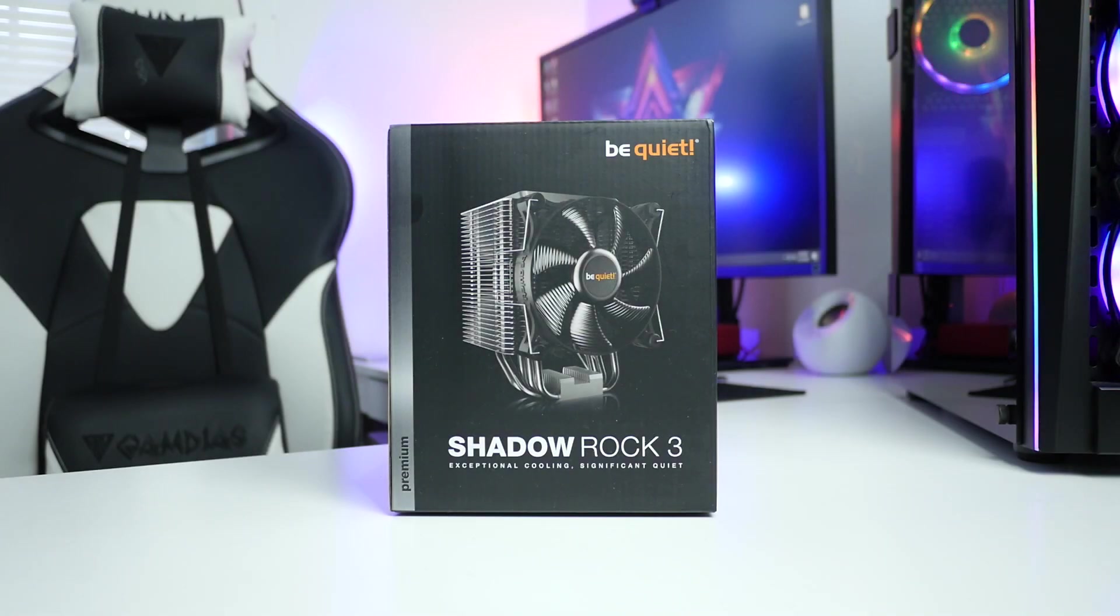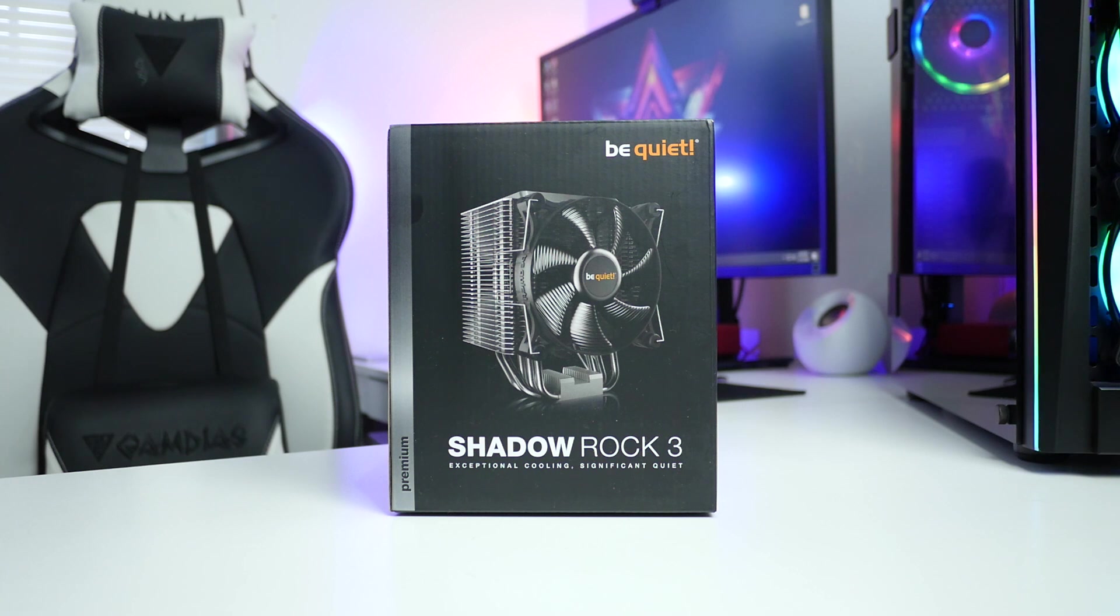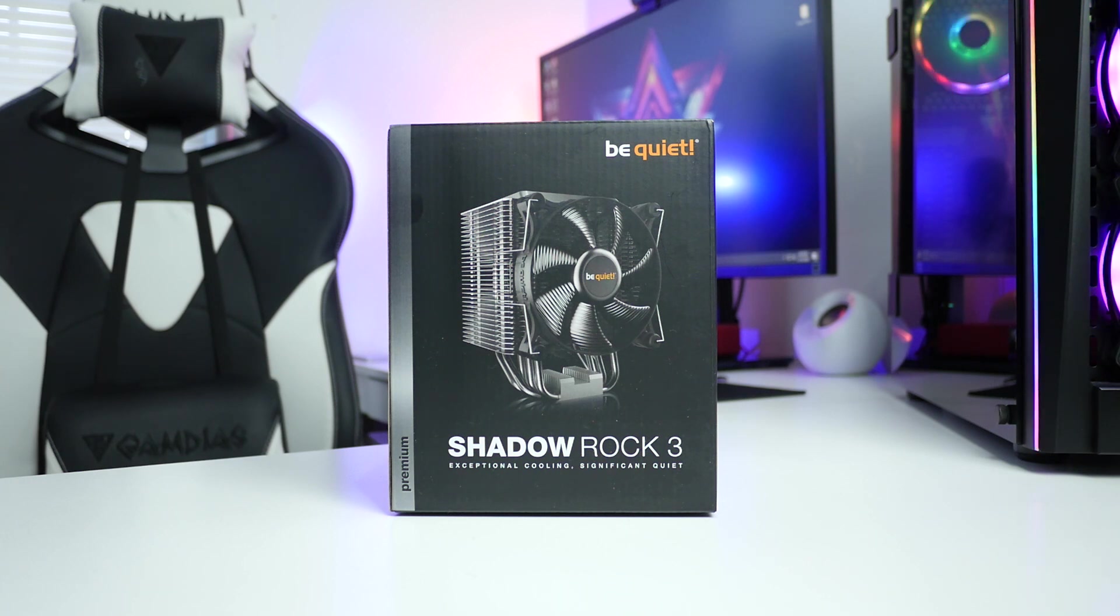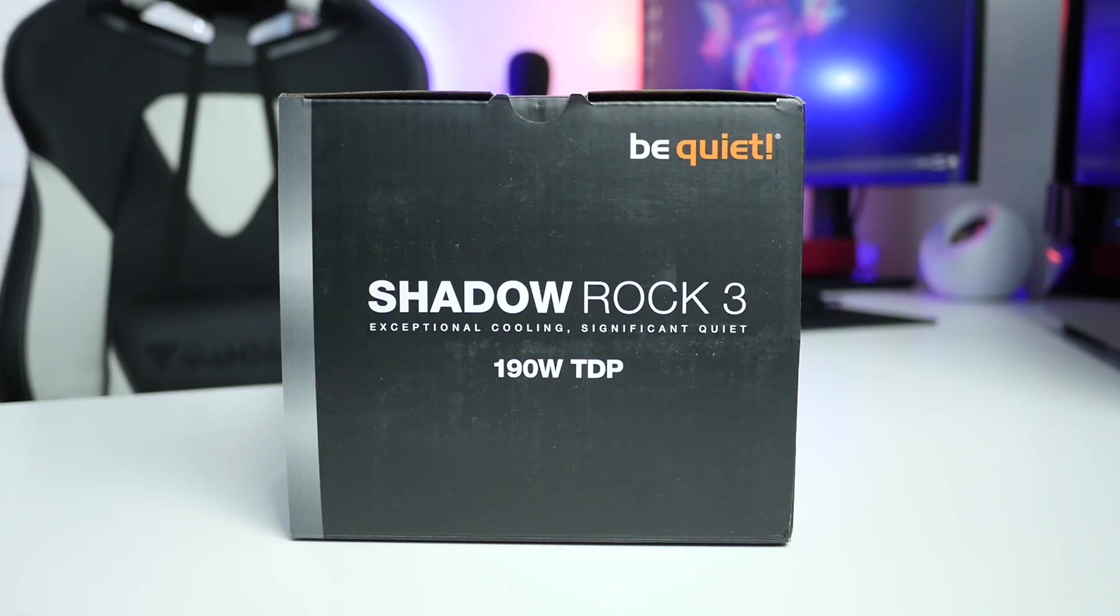What's up guys, this is Sunny back with another video. Today we have another product from be quiet. Be quiet was nice enough to send this cooler so I can share with you guys my thoughts.